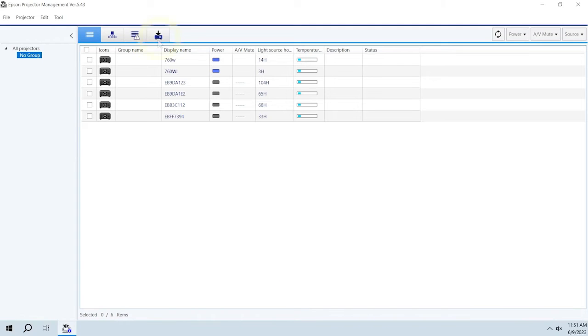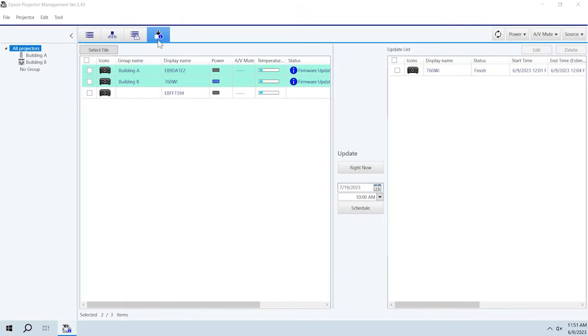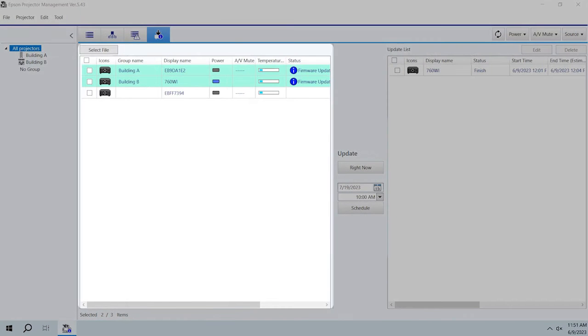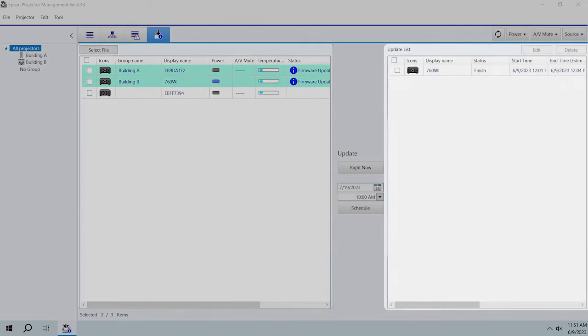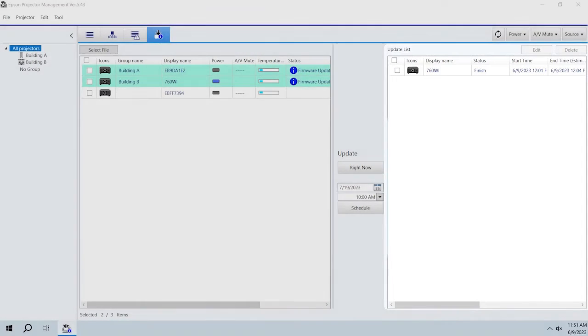Click the Update List tab. This list shows projectors that have been registered in the software. This list shows scheduled firmware updates.